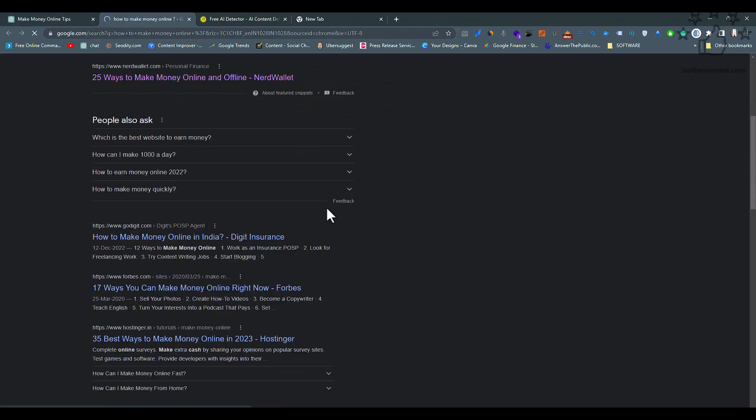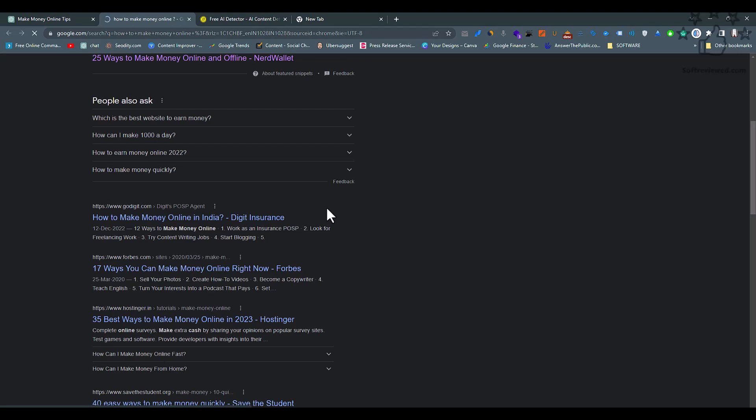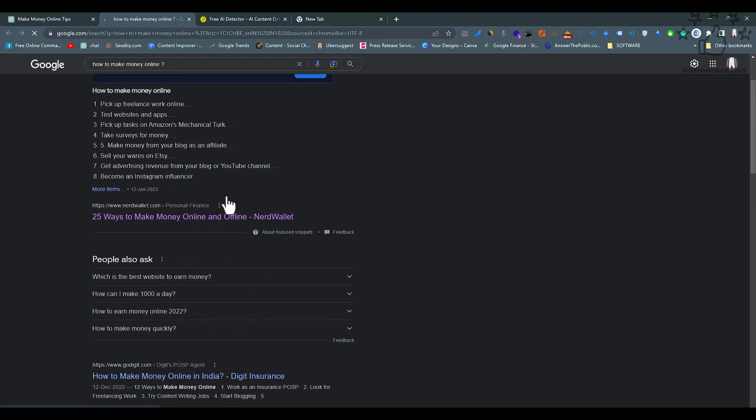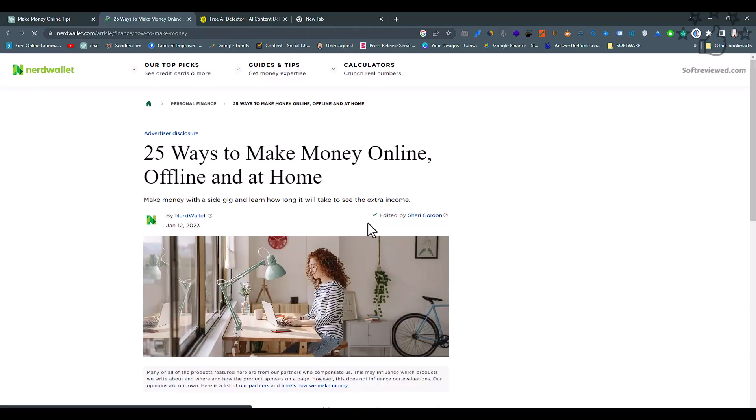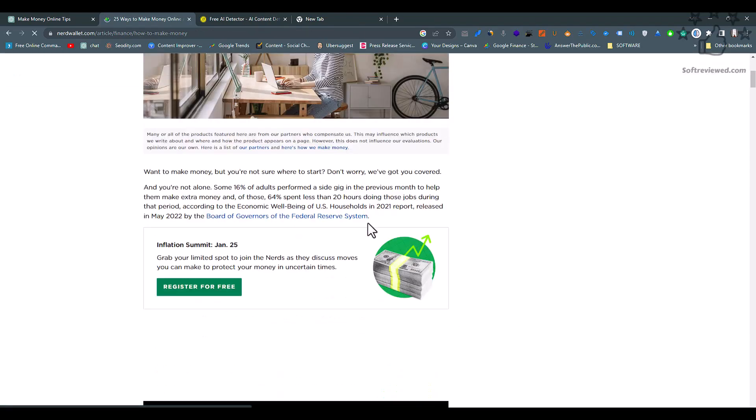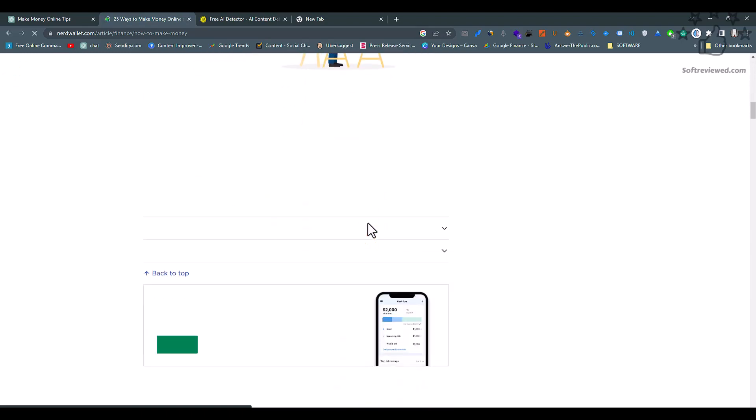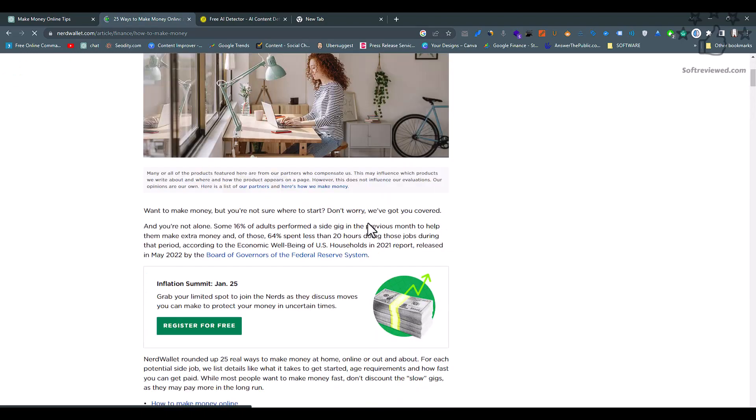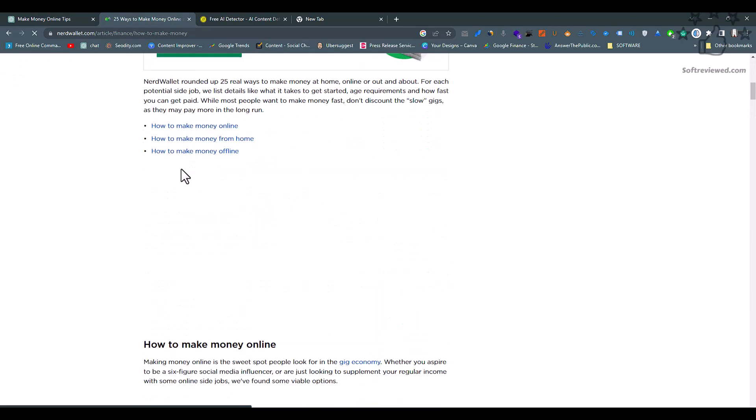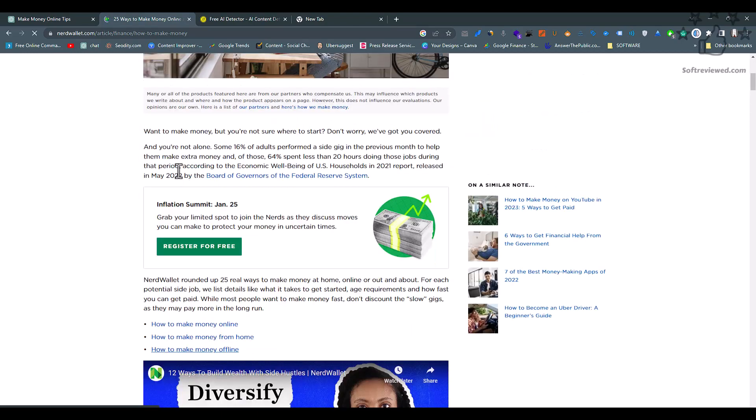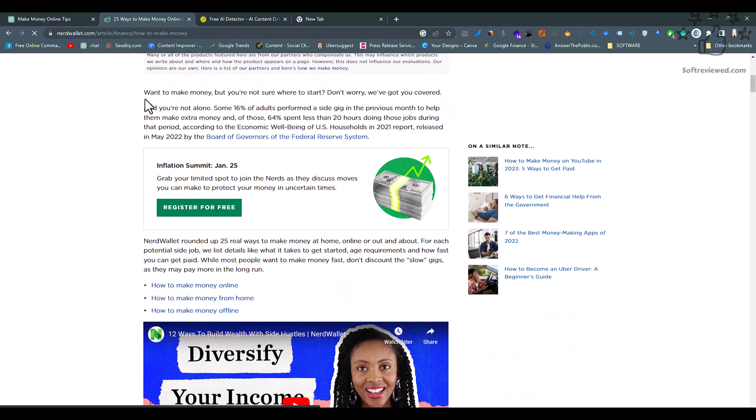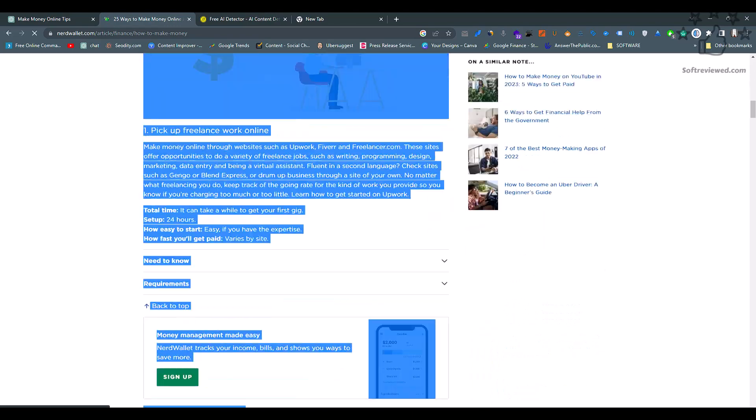Let's see the first article from Google, copy and paste, and see if it can detect whether it's human-written or AI-generated content. For this example, we will be taking content from this website.